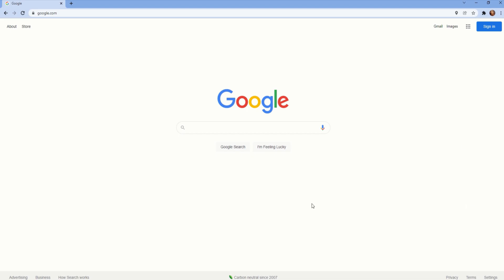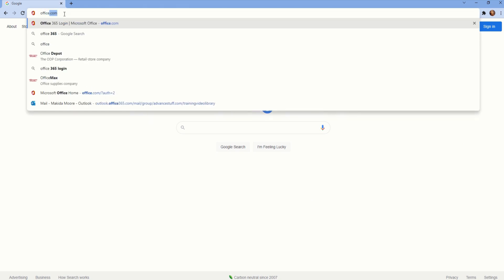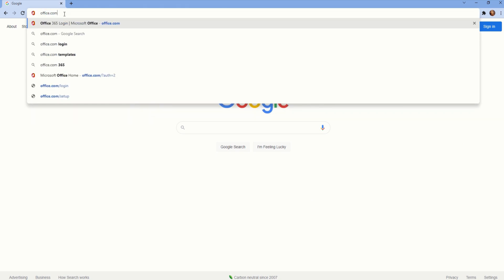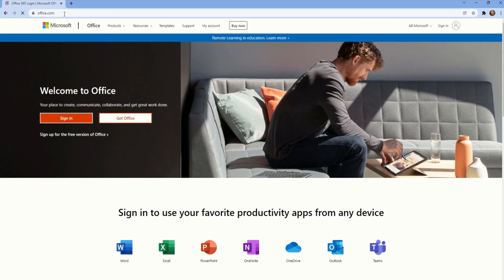In this video, I'm going to walk you through how to access the many Microsoft Office 365 applications via the web. Start by opening your internet browser and type in office.com.